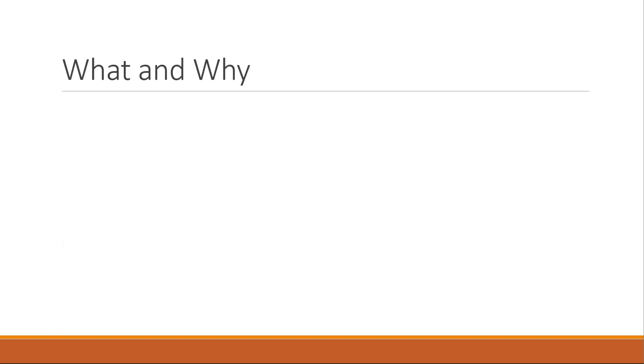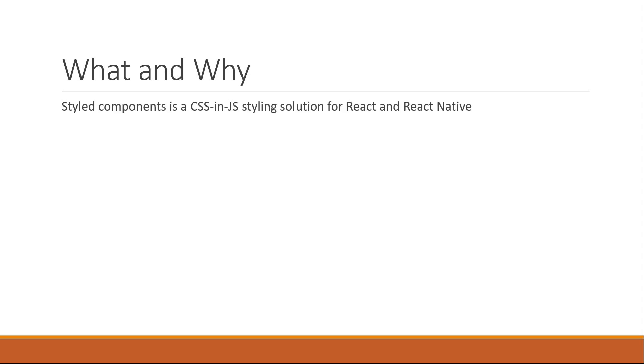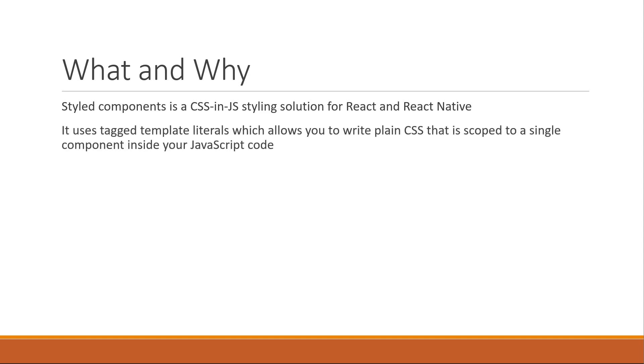What is Styled Components? Styled Components is a CSS in JS styling solution for React and React Native. It uses tagged template literals which allows you to write plain CSS that is scoped to a single component inside your JavaScript code.